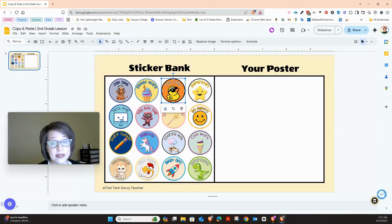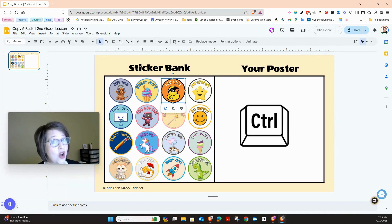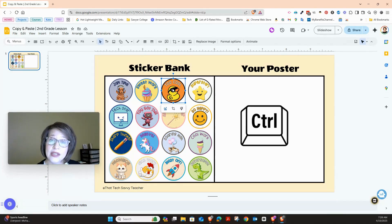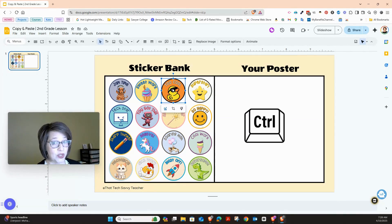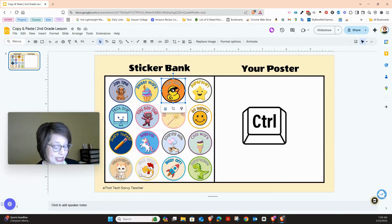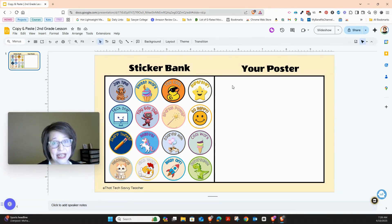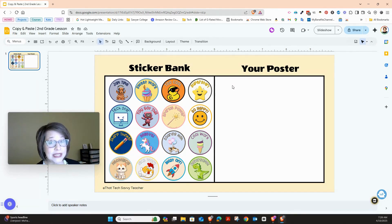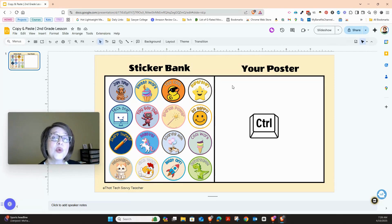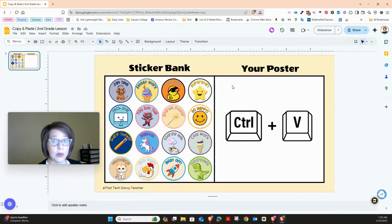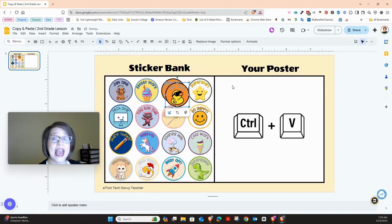Click on the sticker once. Then we're going to hold down two buttons at the same time. One is the Control button — Ctrl — it's on the bottom. Hold that down and keep it held down. Then press the C key for copy, and let go. Click outside so it's no longer highlighted. Then hold down Control again, keep it held down.